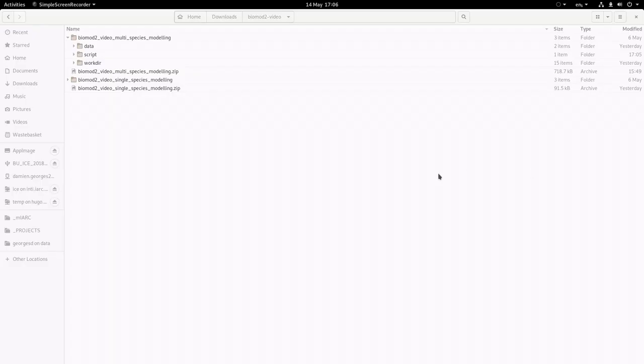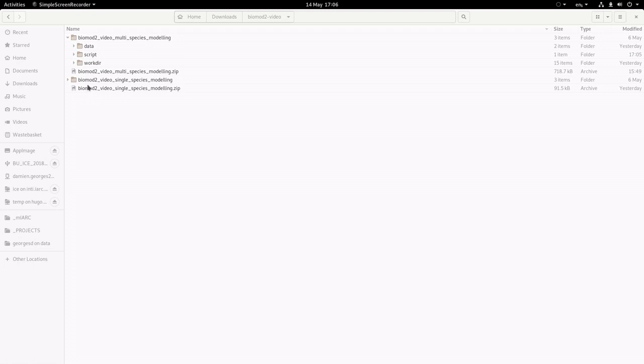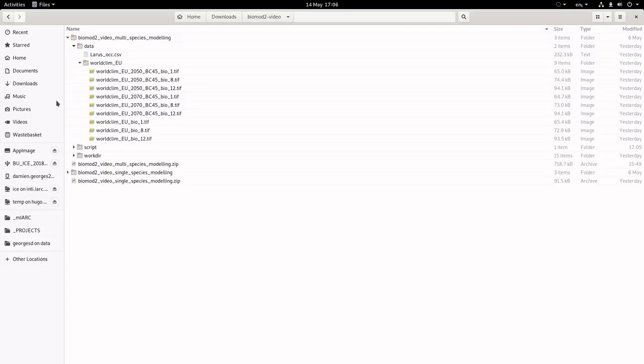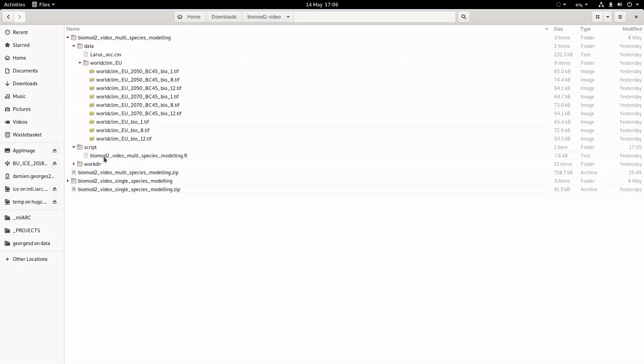You should have a very similar structure than in the previous tutorial with data where you'll find the species data and the WorldClim predictors we'll use, and in the script directory you can find the script I will run today.